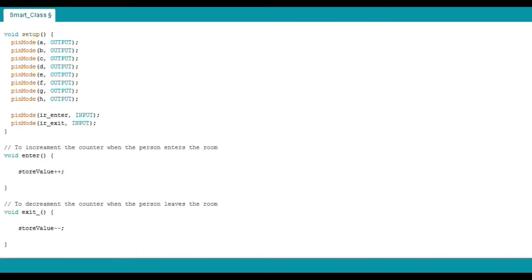Now let's begin with the initialization part of the code, i.e. the void setup. Define the pins as the input of the data of the IR sensor module that are to be entered in the IREnter variable and IRExit variable. Define the pins of the 7 segment module as the output.